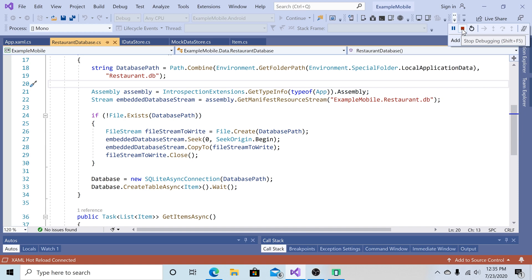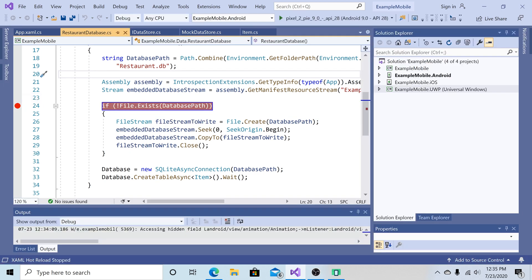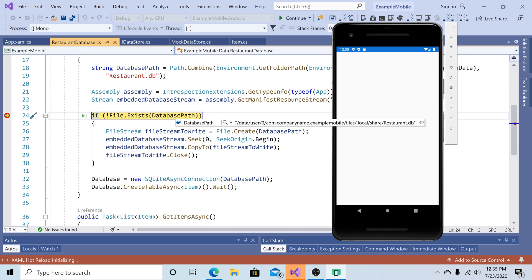So let's stop the application. Put a breakpoint there. Run the application. And as you can see, our database is in our Android device path of data, user, com company name, example mobile app, files, local share, restaurant database.